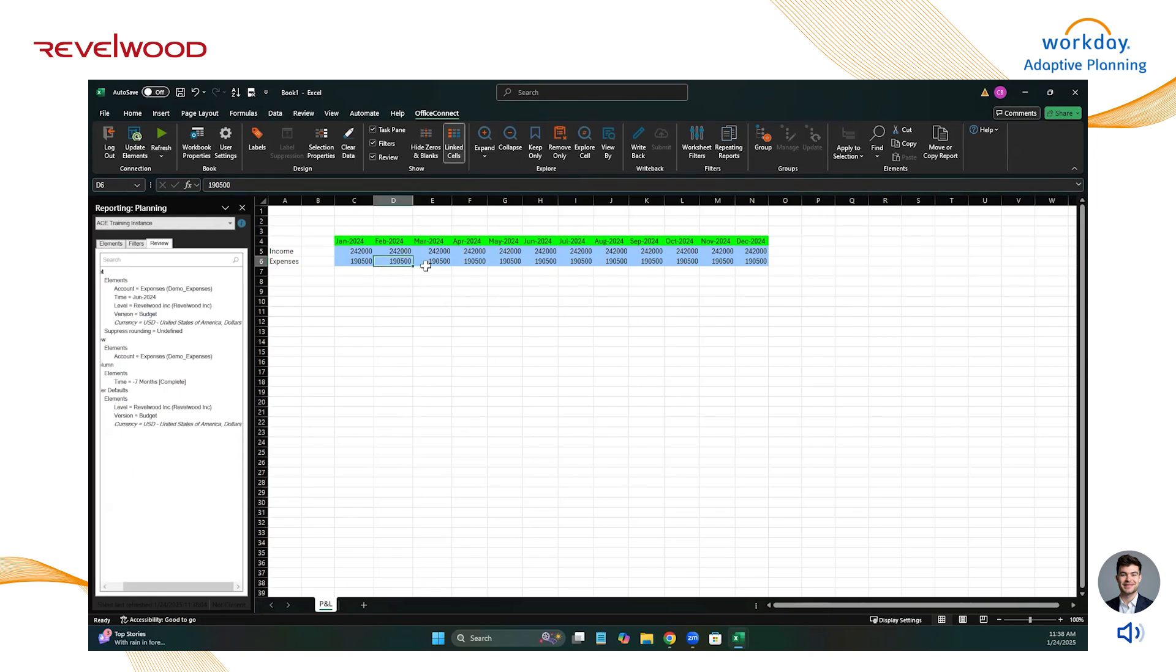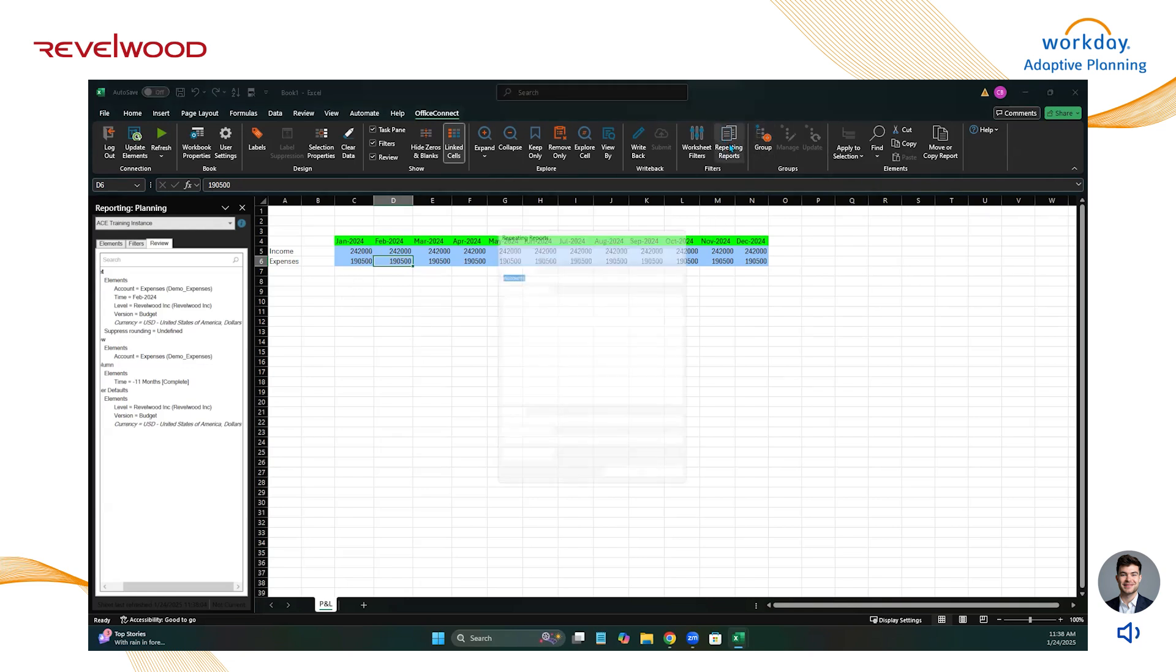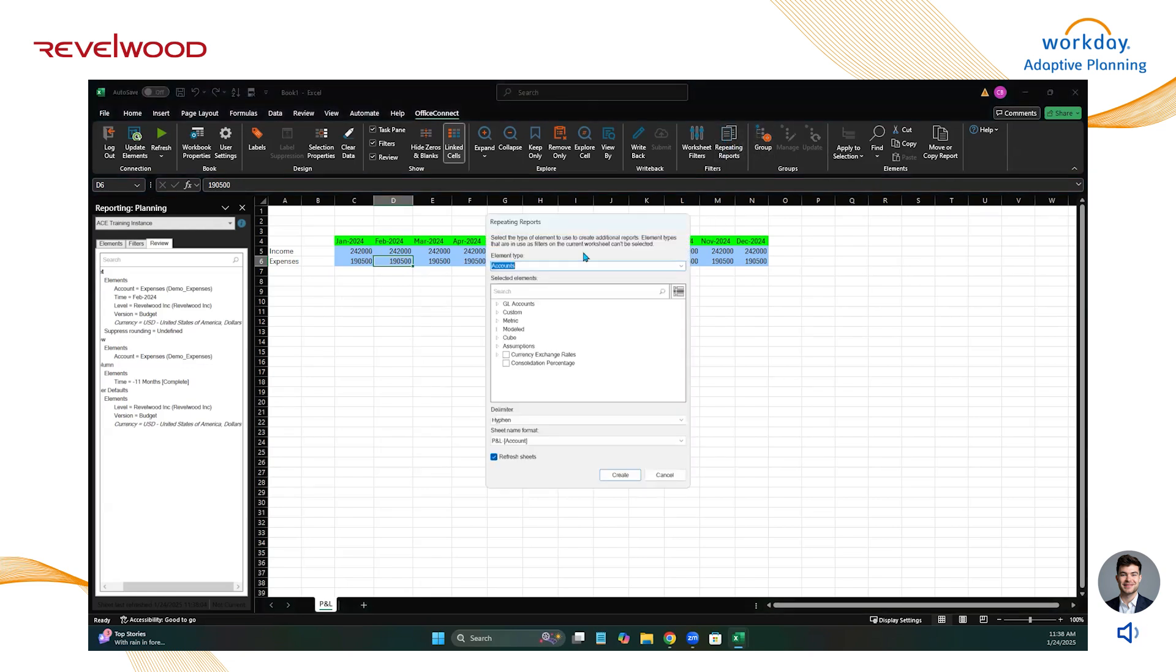Say I need this report by department and I'm going to send it out to all the department heads, but I don't want to make a report for each department manually. So what I'm going to do is come up to repeating reports under filters.